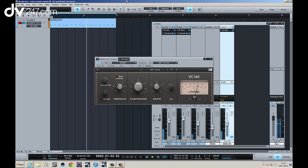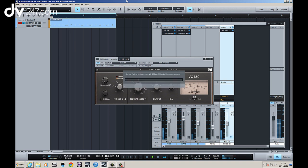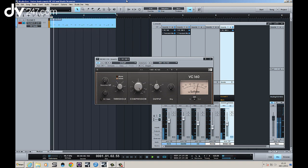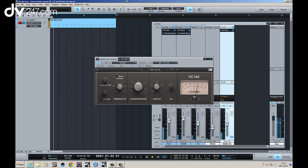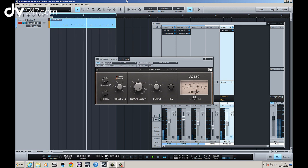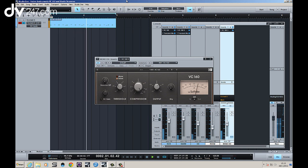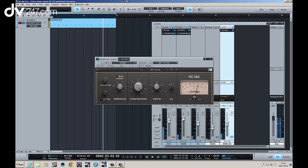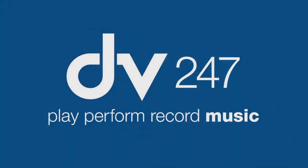So that's the VC-160 compressor by Native Instruments, as well as the Transient Master. Just taking a quick look, it works on all sorts of things. The reason I like it on percussion and drums specifically is because of its kind of grimy, gritty, punchy kind of nature. But try it out on other things, and I think you'll be pleasantly surprised. Thanks for watching.